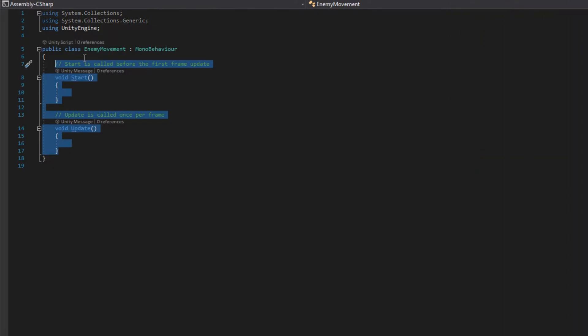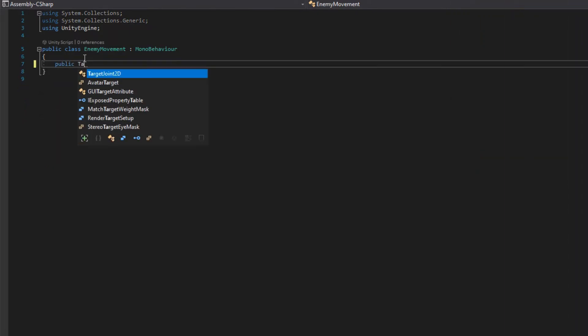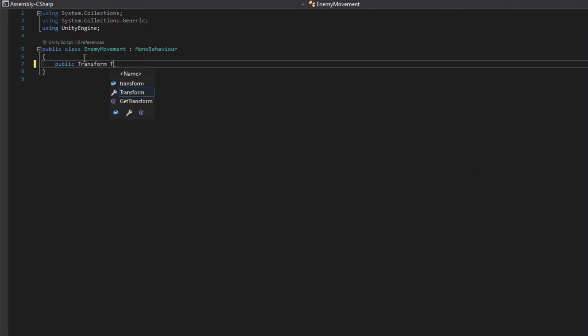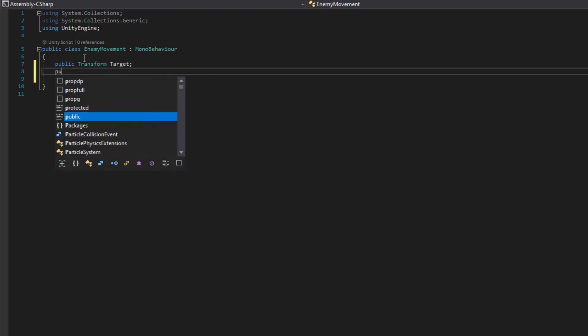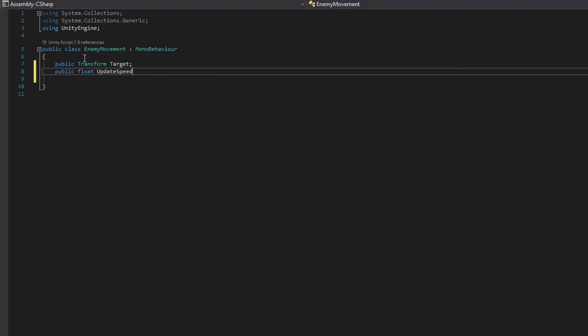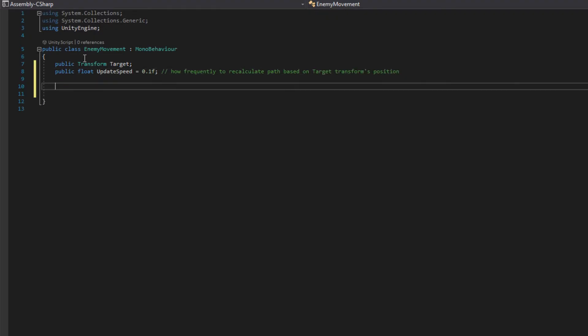Next, let's set up the enemy movement. We'll open the enemy movement class, add public Transform target. This will be the target that we're going to have this enemy follow. And what we're going to do is have it on a coroutine set the destination of the agent. So we'll put a public float updateSpeed, which will be how frequently to recalculate the path based on the target transform.